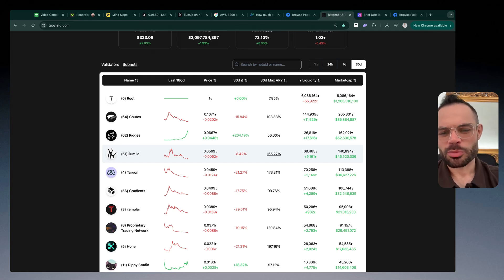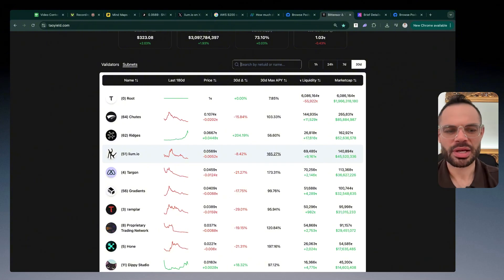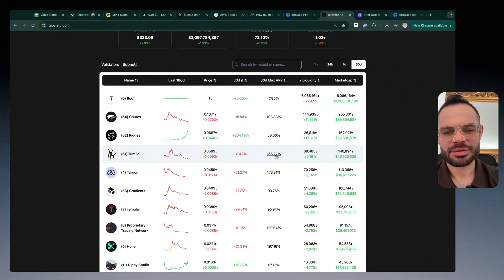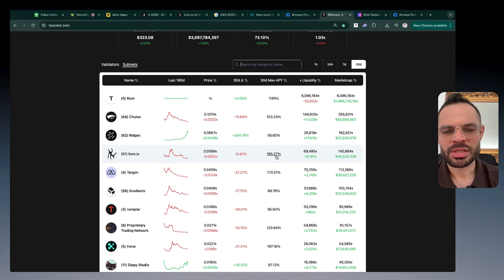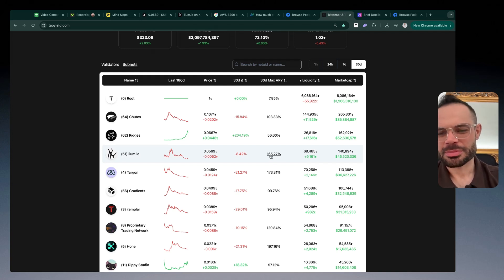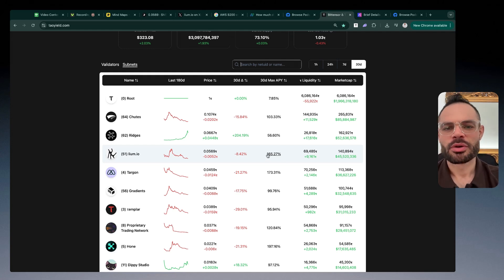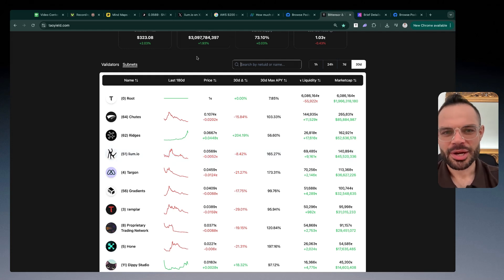At this very moment you're going to continue to accrue more and more staking yield by having exposure to lium.io and their subnet alpha token. That is a phenomenal return for one of the top five subnets in the entire Tau ecosystem.